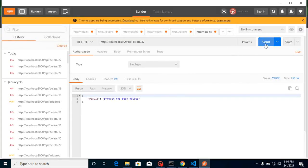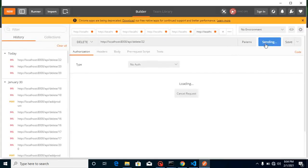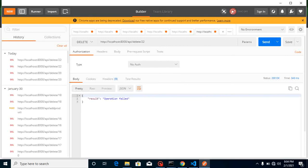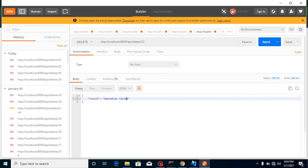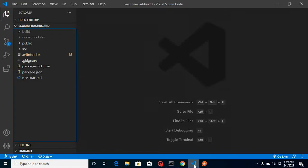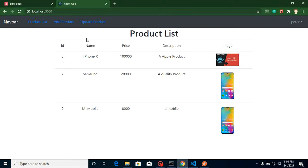If you try to delete it again, it will give you an operation failed message because we cannot delete a product that is already deleted. That's great, the API is working fine. Now let me add some more products so we can delete them.